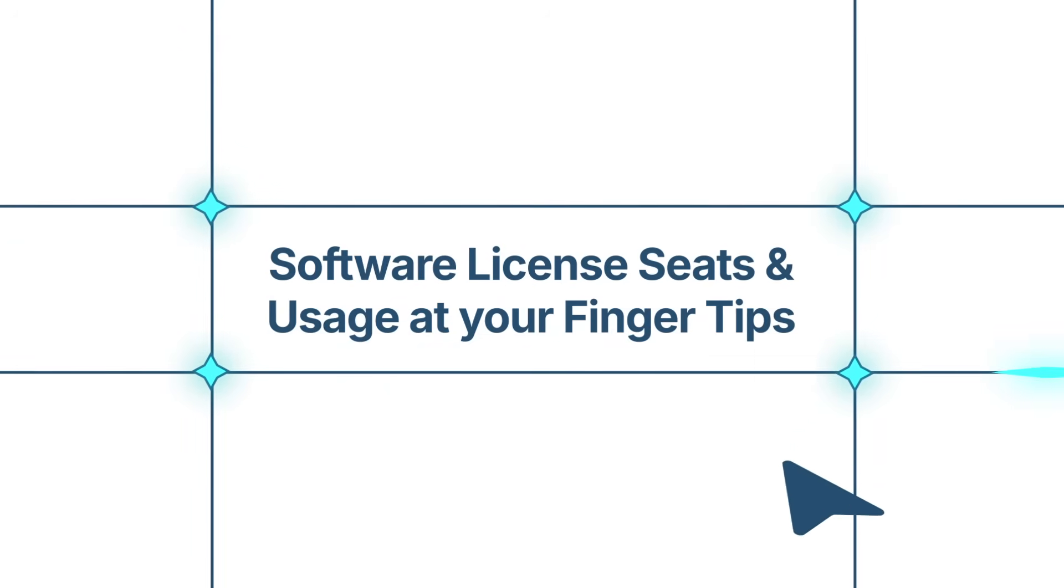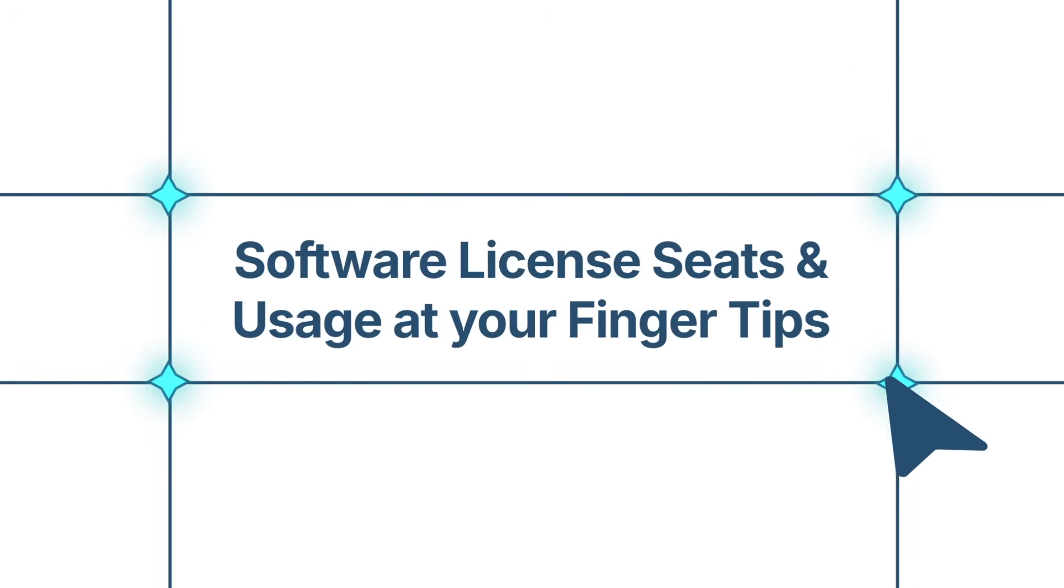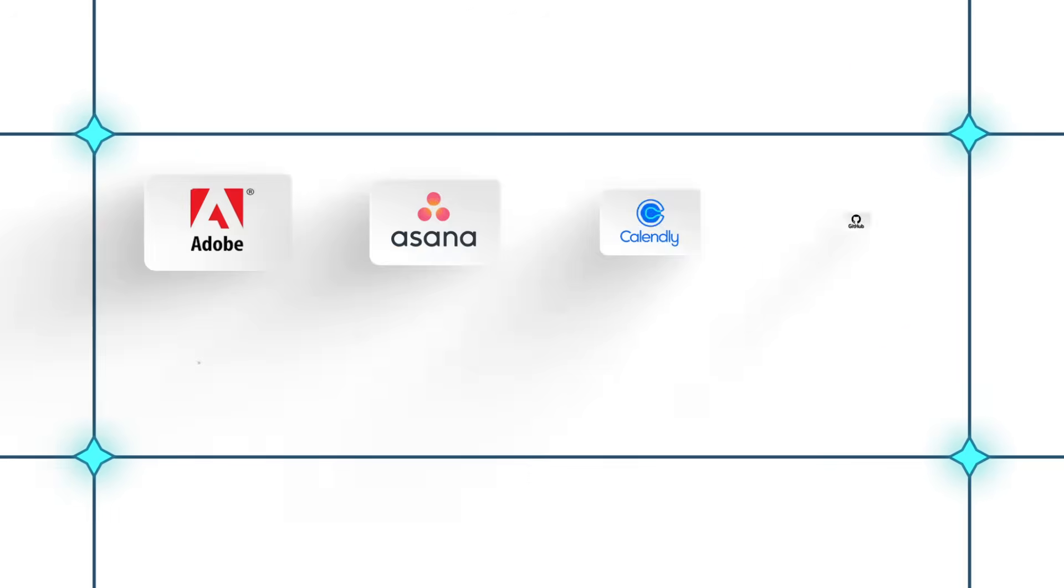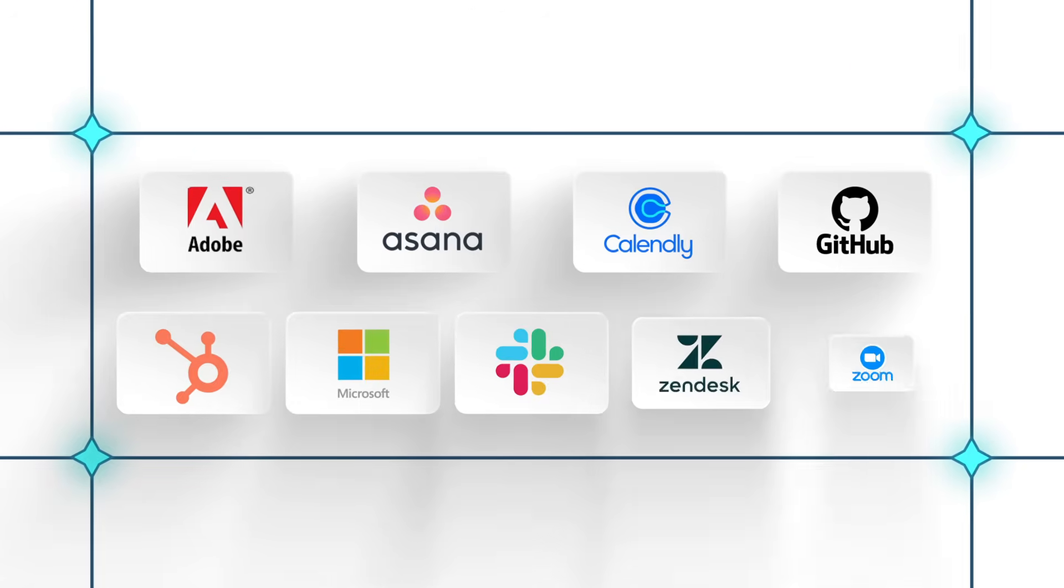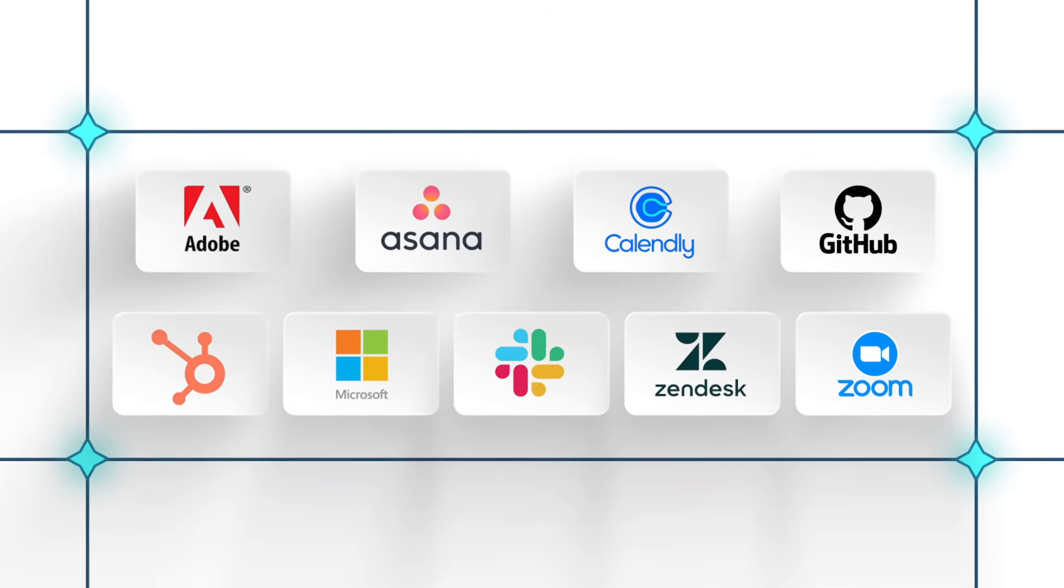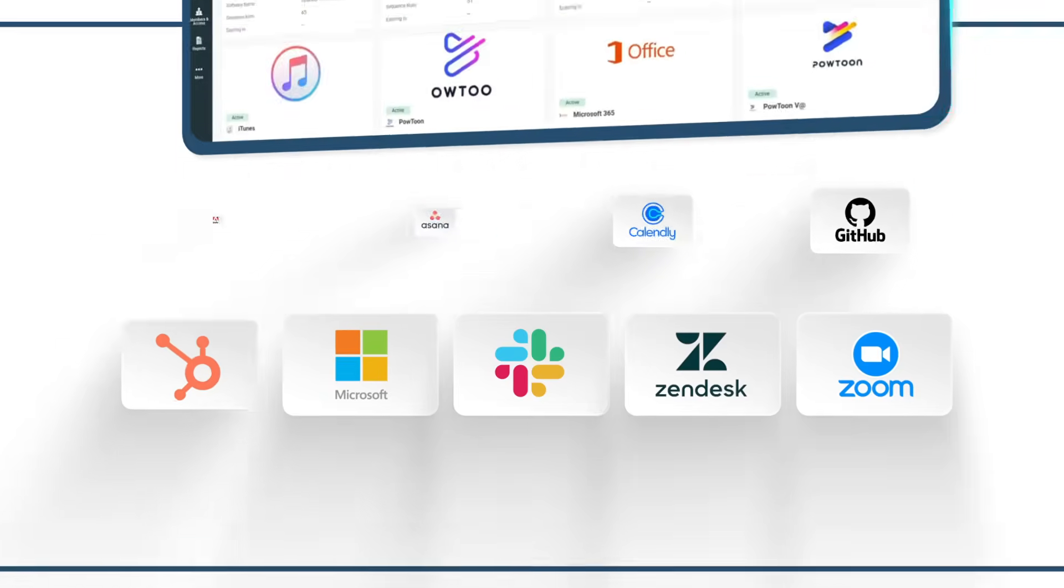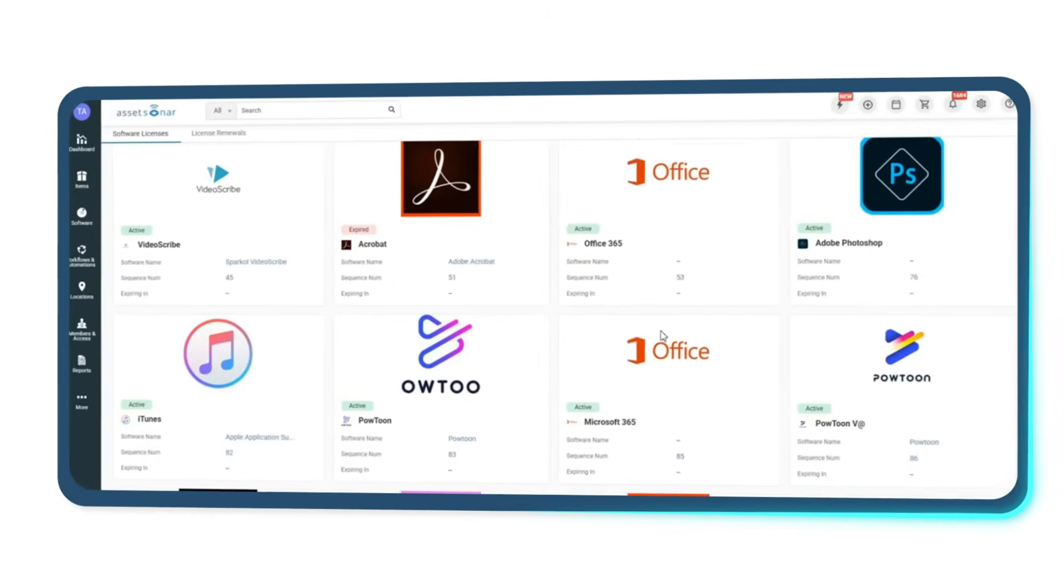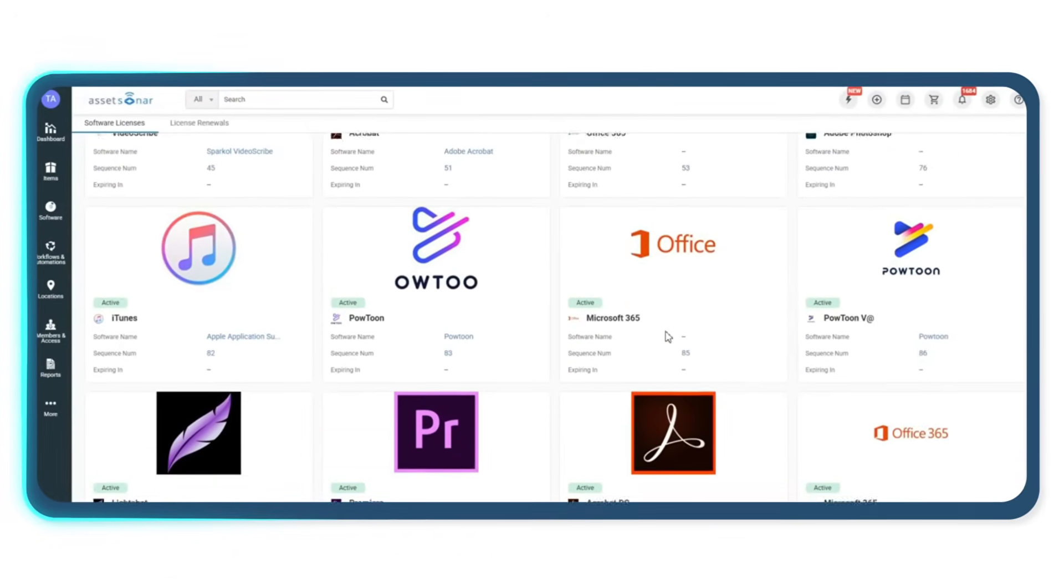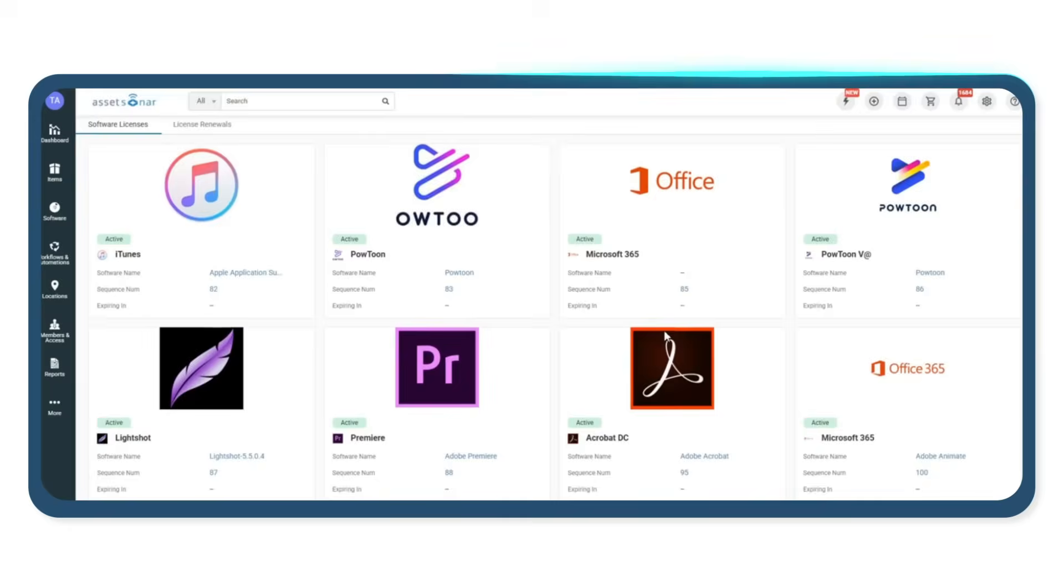And because software is tracked just like hardware, you get the full picture of your IT ecosystem. Our SaaS license integrations track how many seats you purchased and how many are actually being used. Spot underutilized licenses early and uncover cases where you're exceeding seat limits.